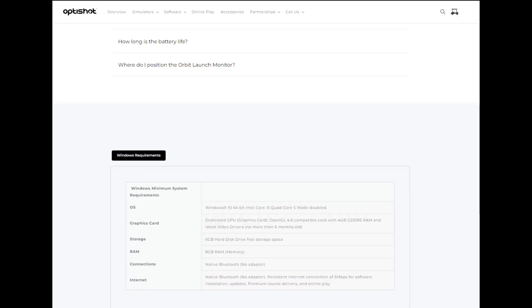First thing is we're going to talk about the PC software requirements. Let's pull up that screenshot from OptiShot's website and go through that. It is only Windows — this software isn't supported or run on macOS, so you can't run it on a Mac computer. They don't have a mobile app, so there's no running on iPad or Android device either. You are going to have to have a PC running Windows.